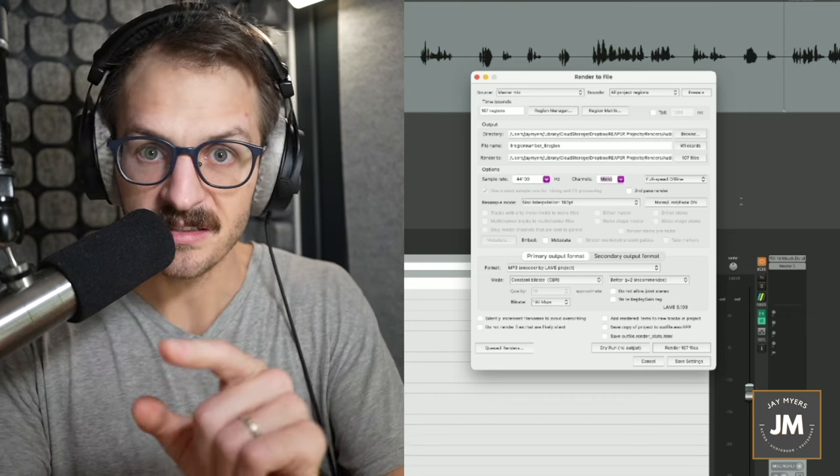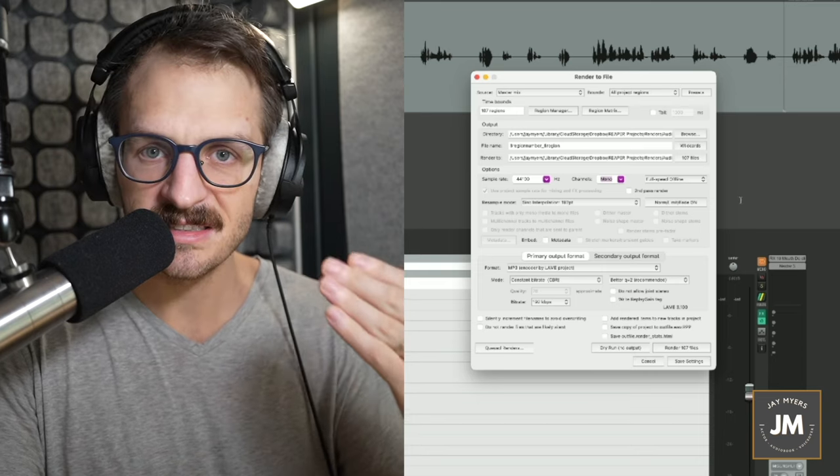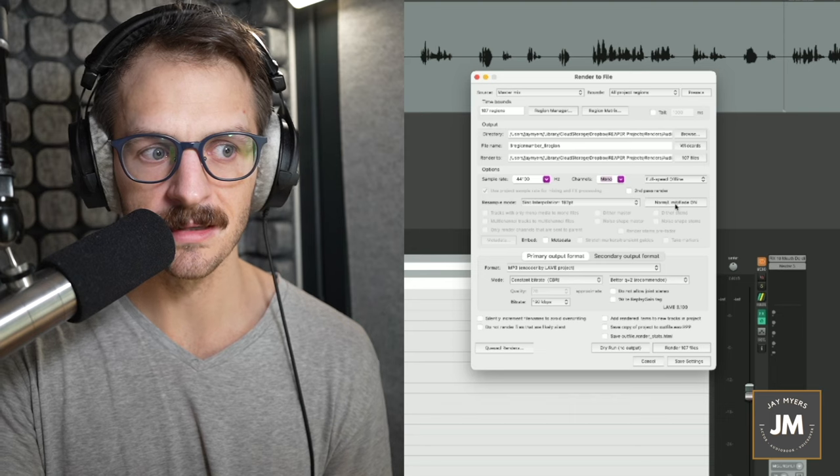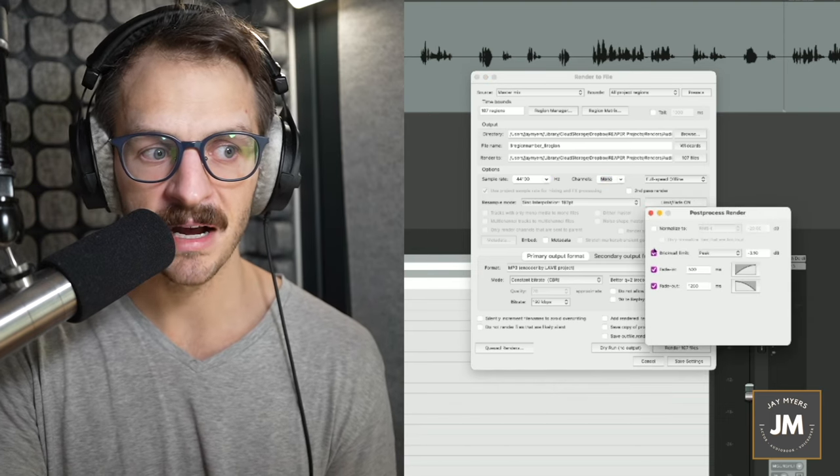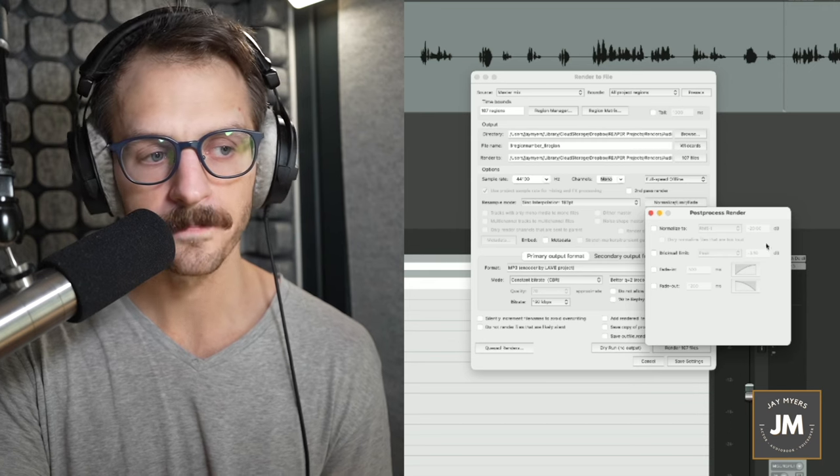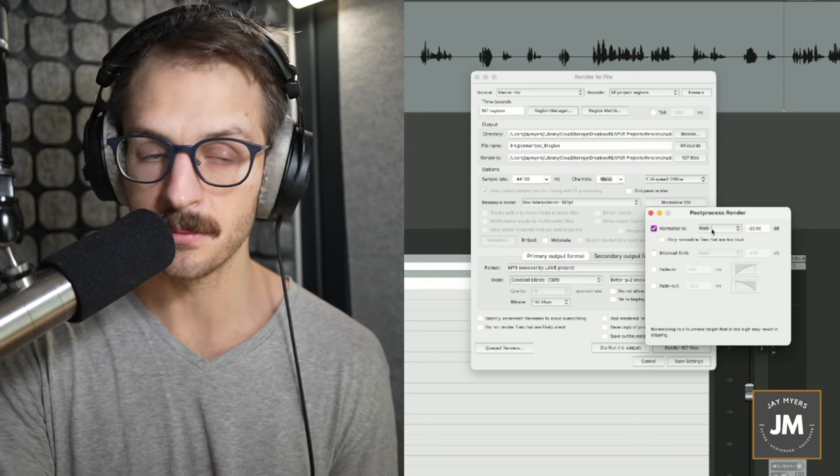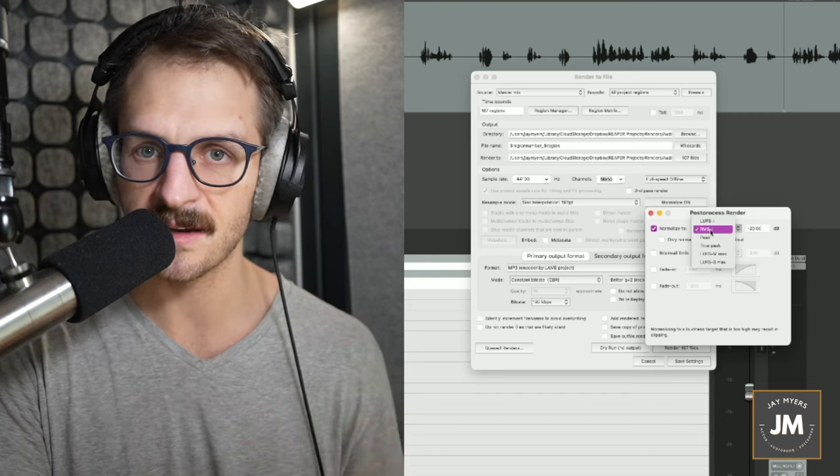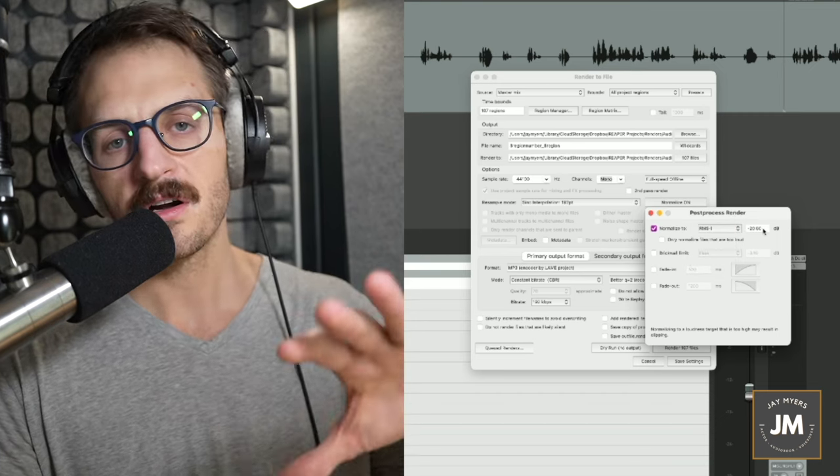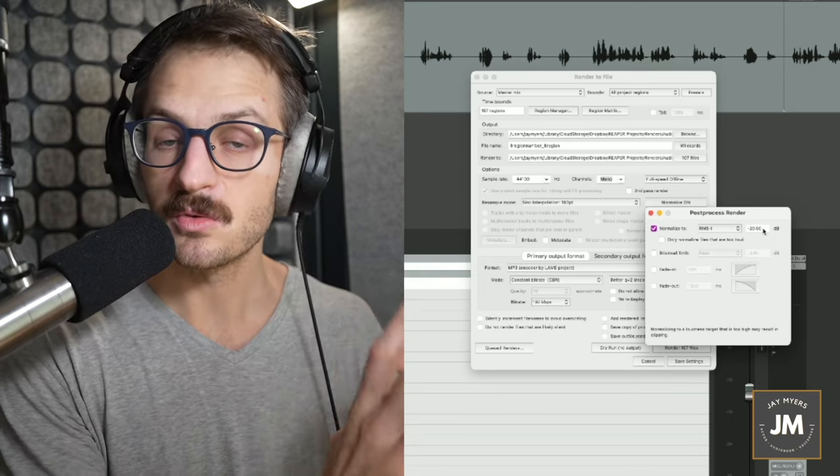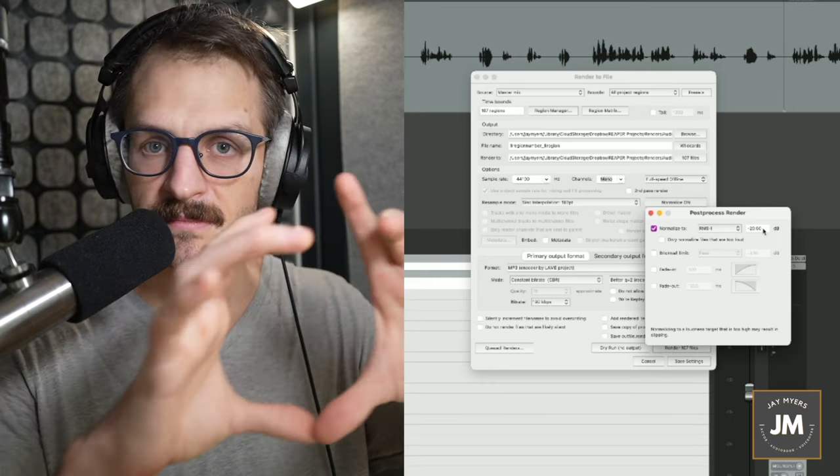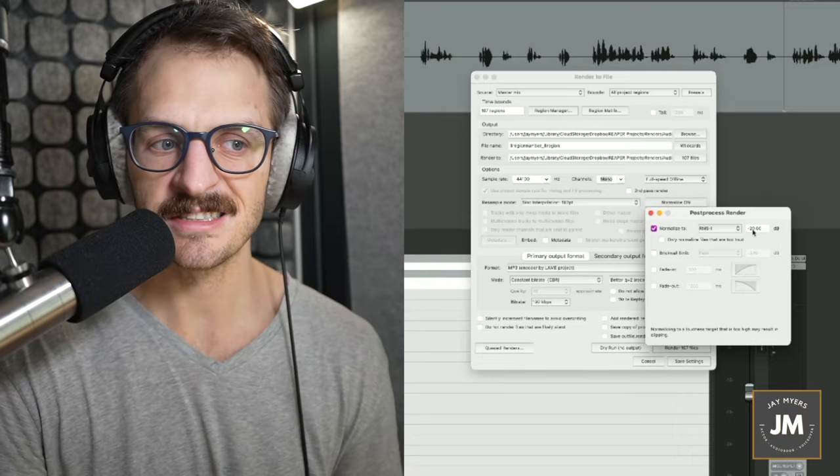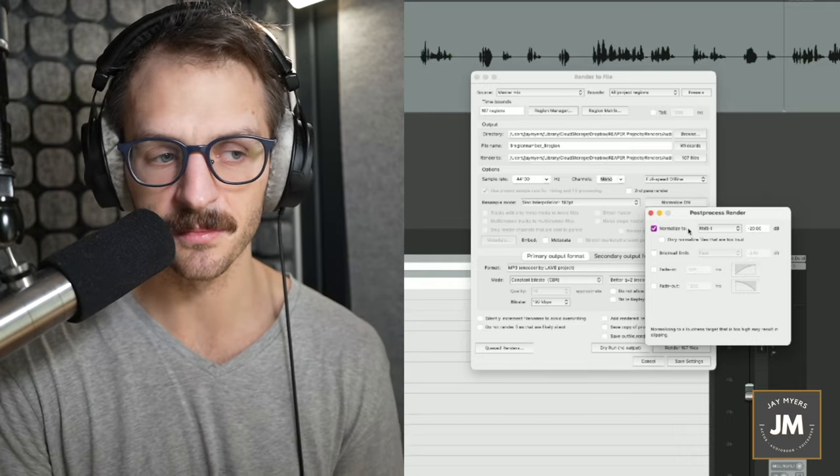Now we get to do the cool part in Reaper is set loudness standards upon export. Norm slash limit slash fade. Give that a click. By default, none of these will be clicked on. Starting off with normalize audiobooks. We want to use RMS. That's the standards that audiobooks use. And for audiobooks, it has to be between minus 23 and minus 18 dB for the total file level. I just hit the middle, minus 20.5. And it's good for me usually. Now the thing is, when you normalize an audio file, it may get louder than we want. Its peak value may be higher than the requisite minus 3 dB. So we'll put on a brick wall limit at peak minus 3 dB.